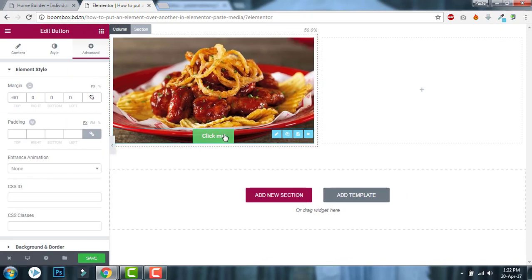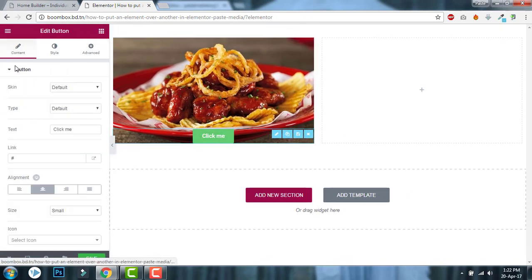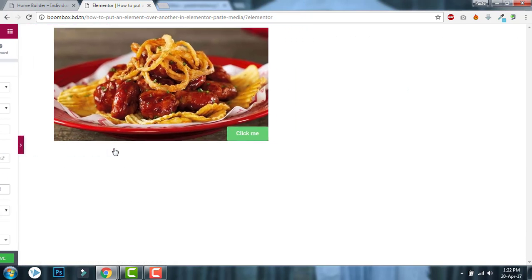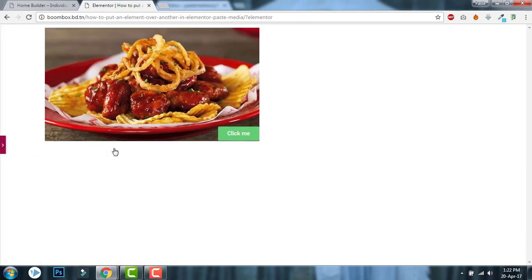This is simple. Like this, you can overlay the elements of one over another. Using such simple negative margin tricks, you can overlay one element over another.